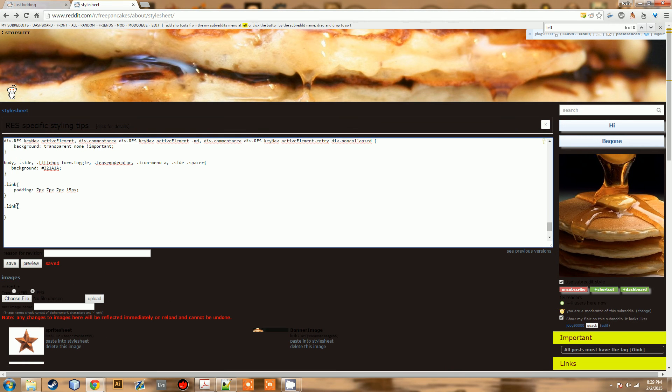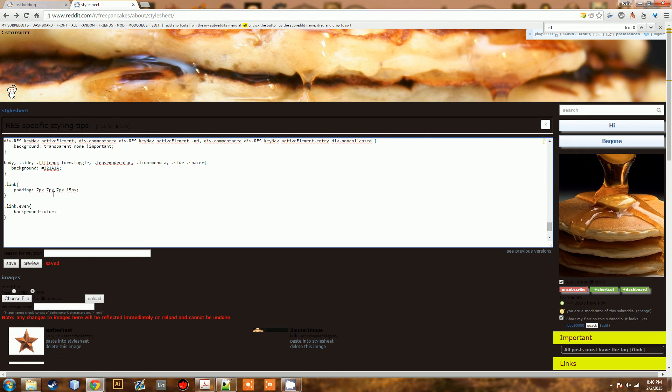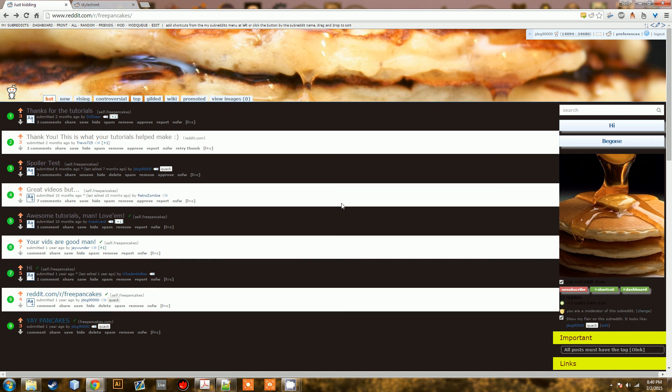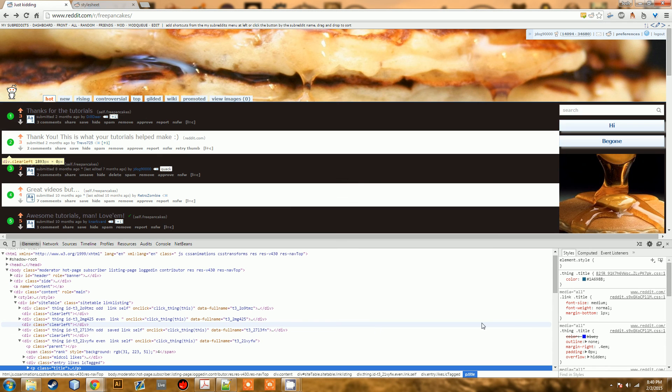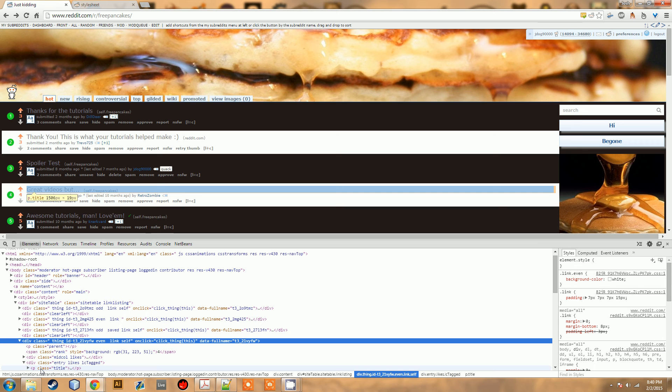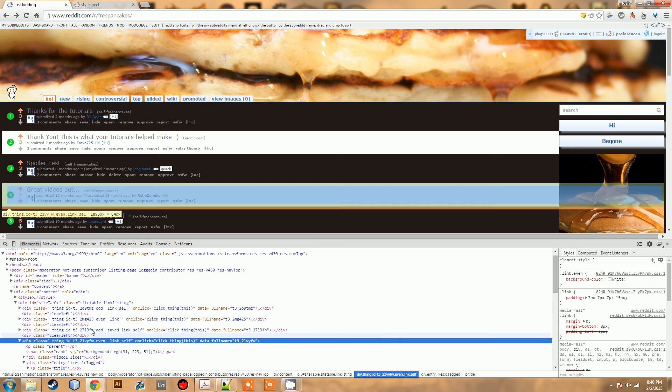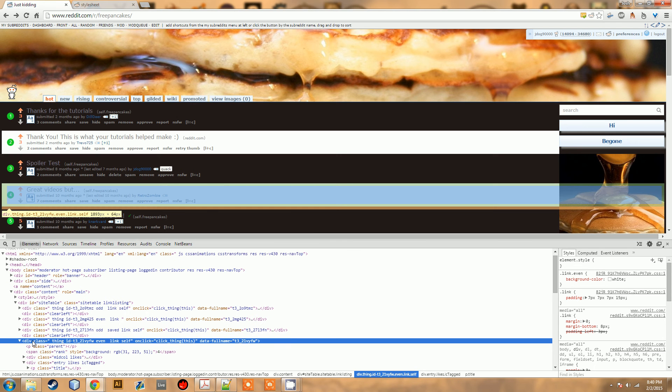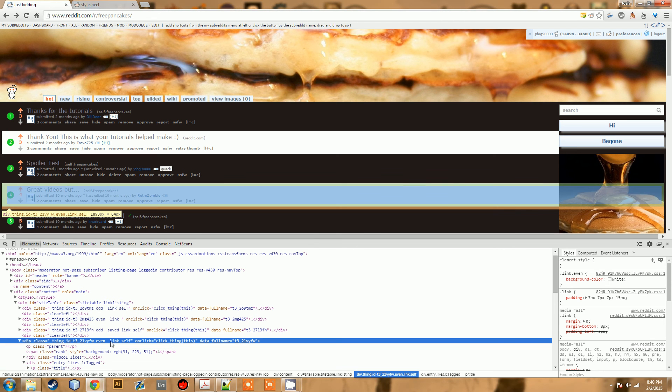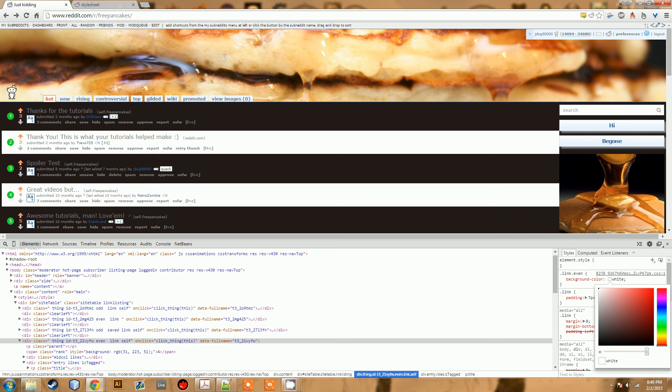So we're going to do link.even, and that's going to affect all the even links. So what we can do, just so you can see how it works, is we're going to do color, we'll do white. We'll save it. Now, we have every other one is white. Now, this looks like something, but the way to make this theme really look nice is by picking something close to the other colors. Just give it a little, you want to give it a little off.